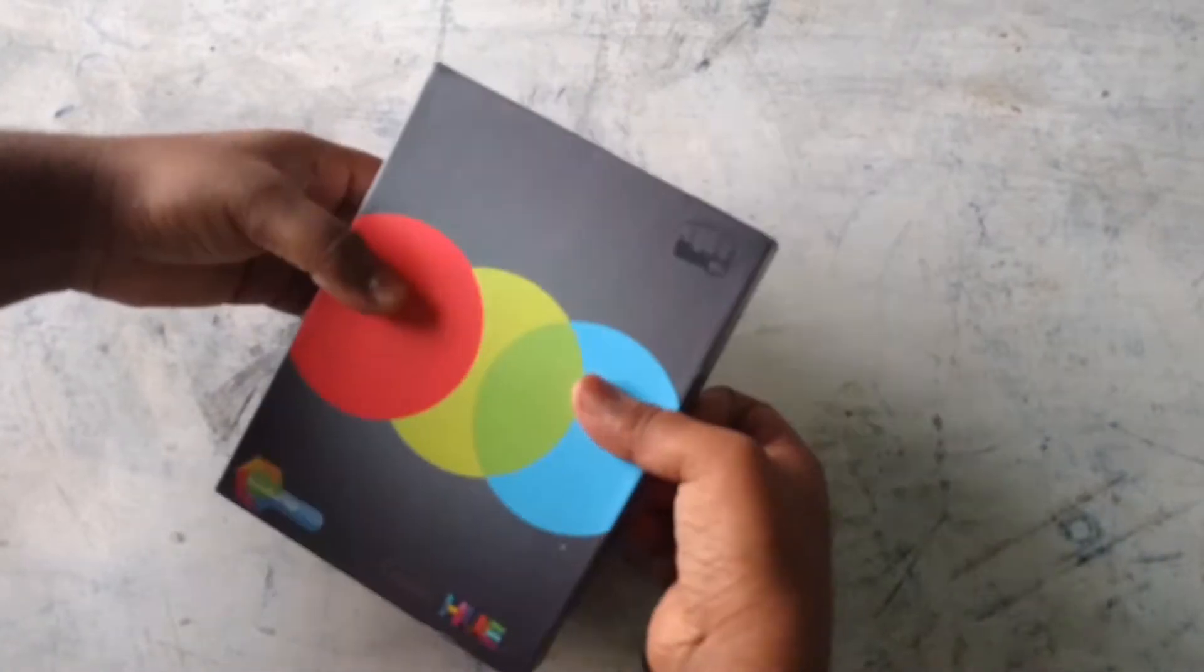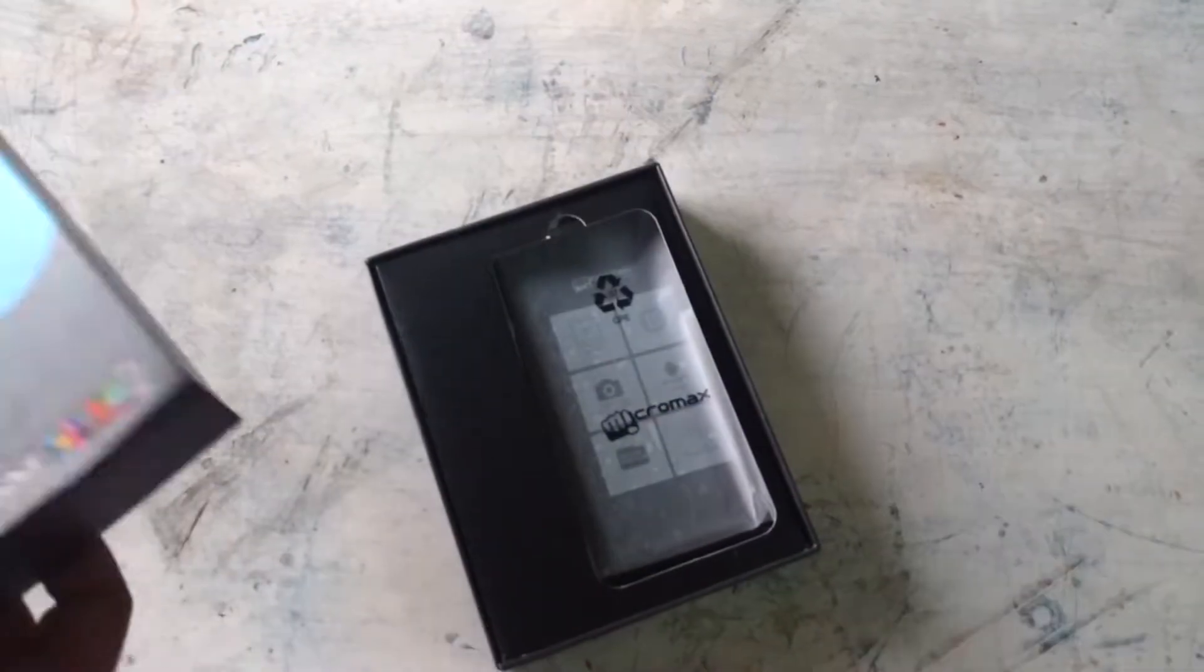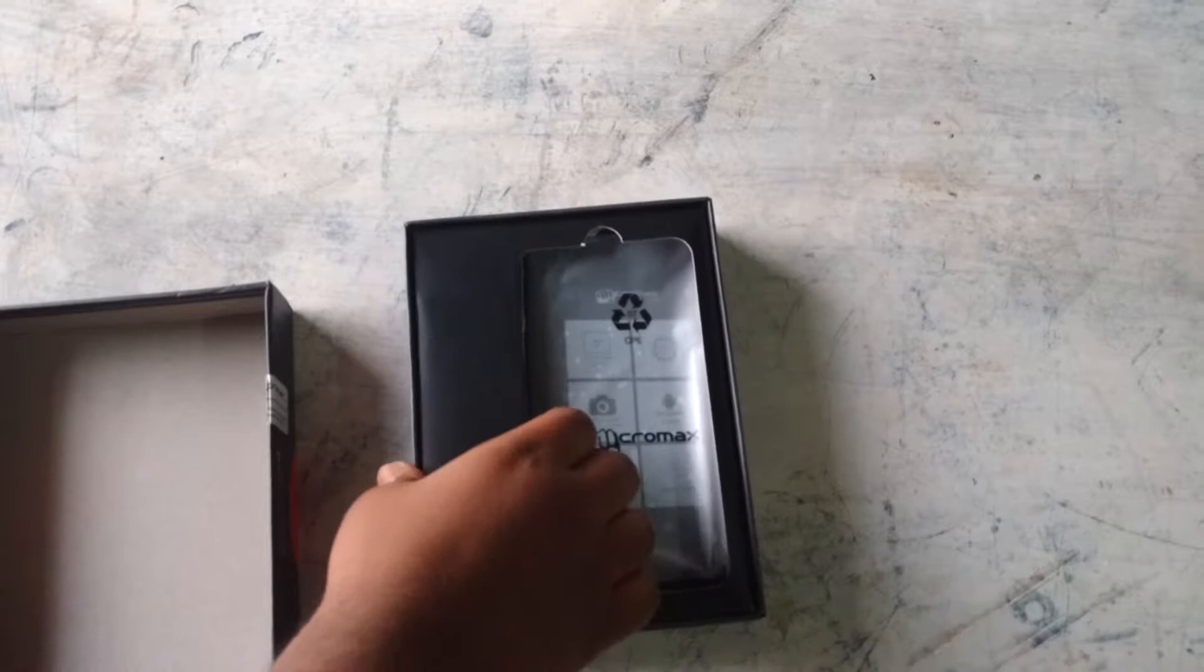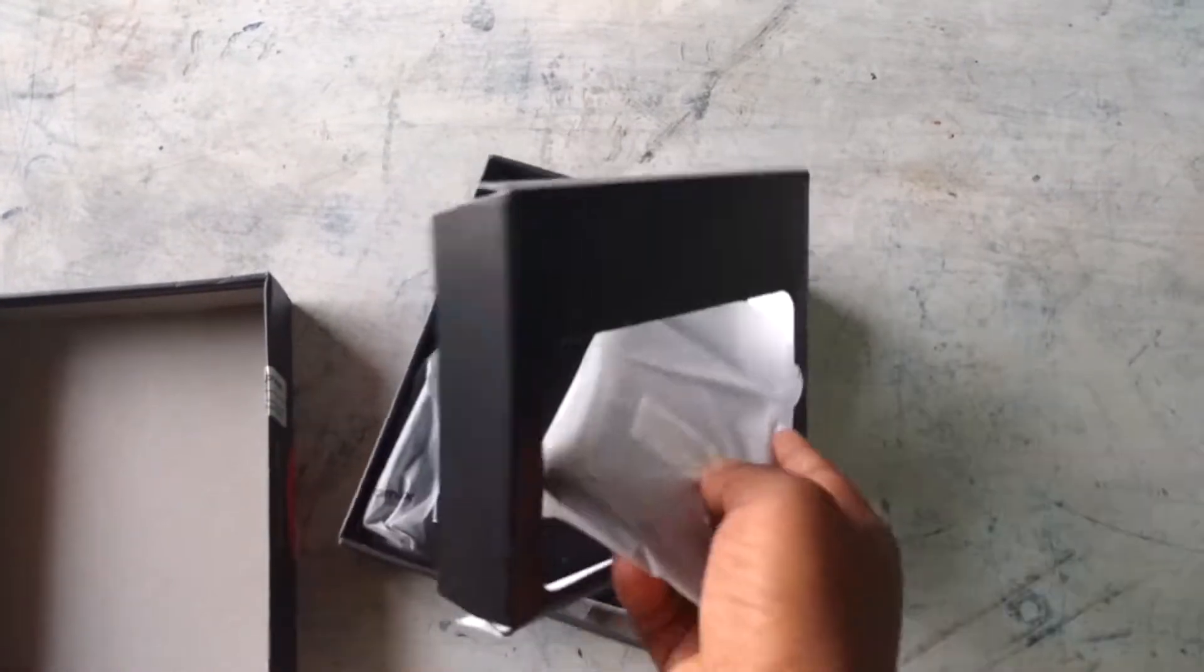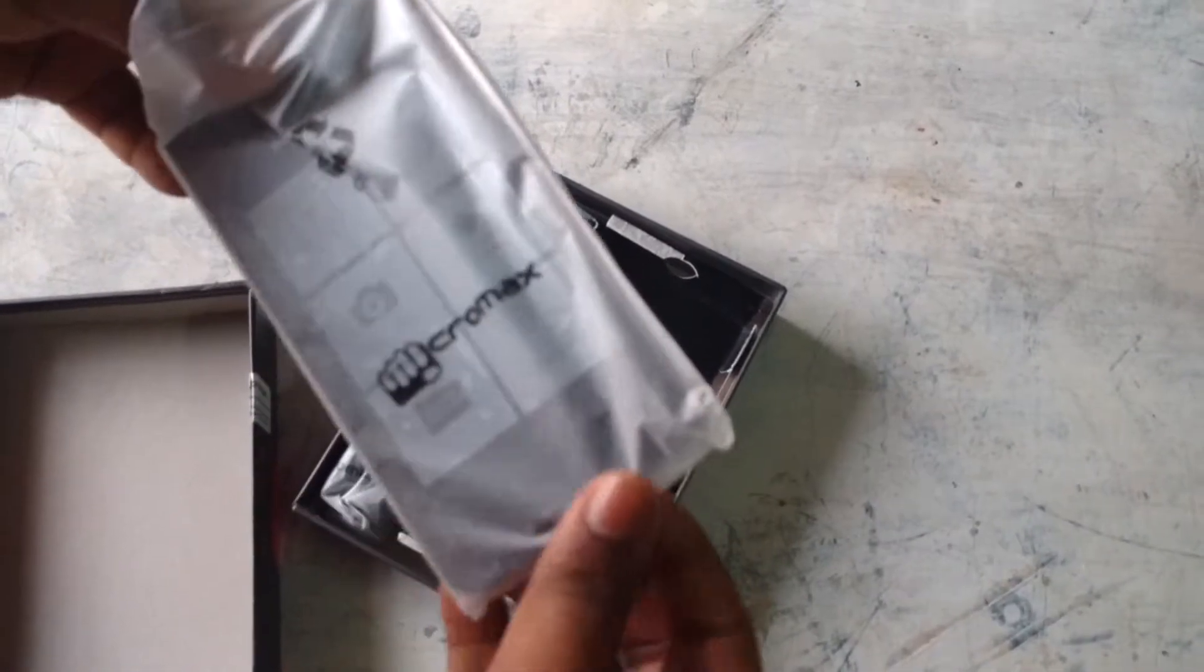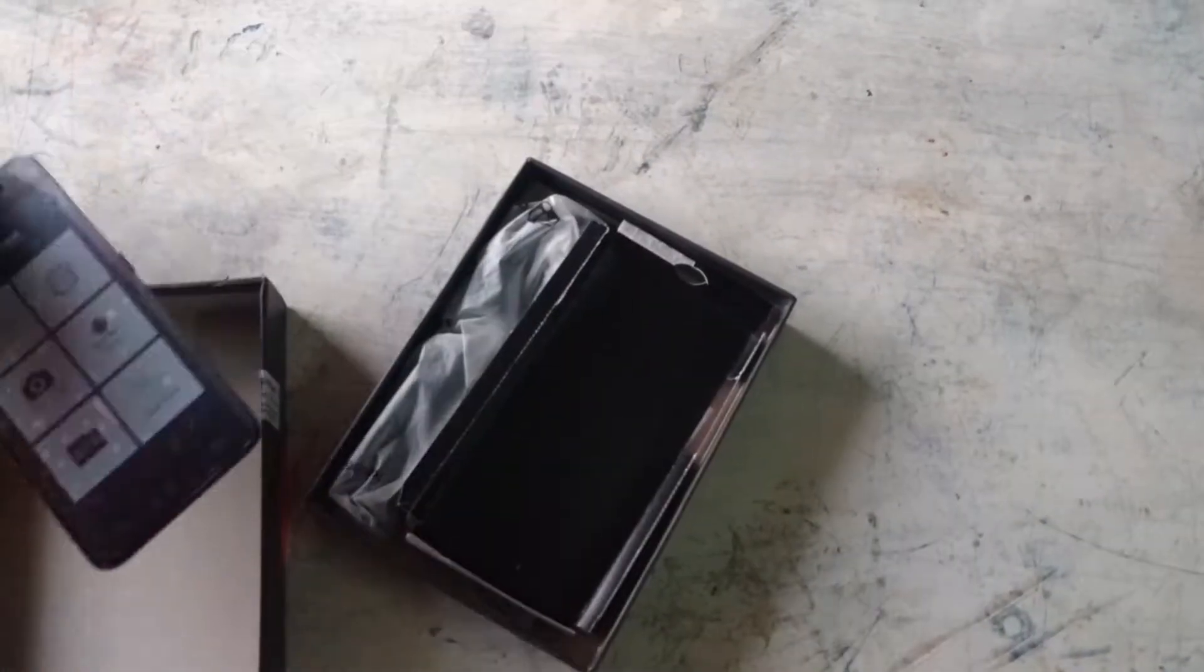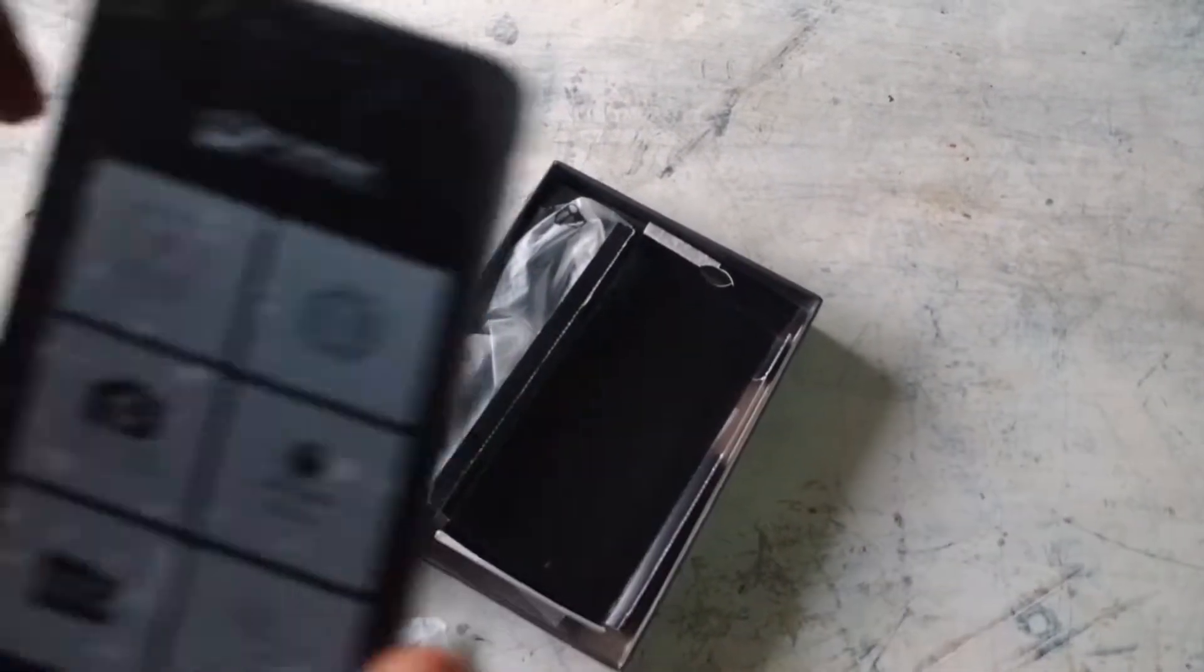So let's get the gadget. Get the phone. Putting it down. So here's the phone.